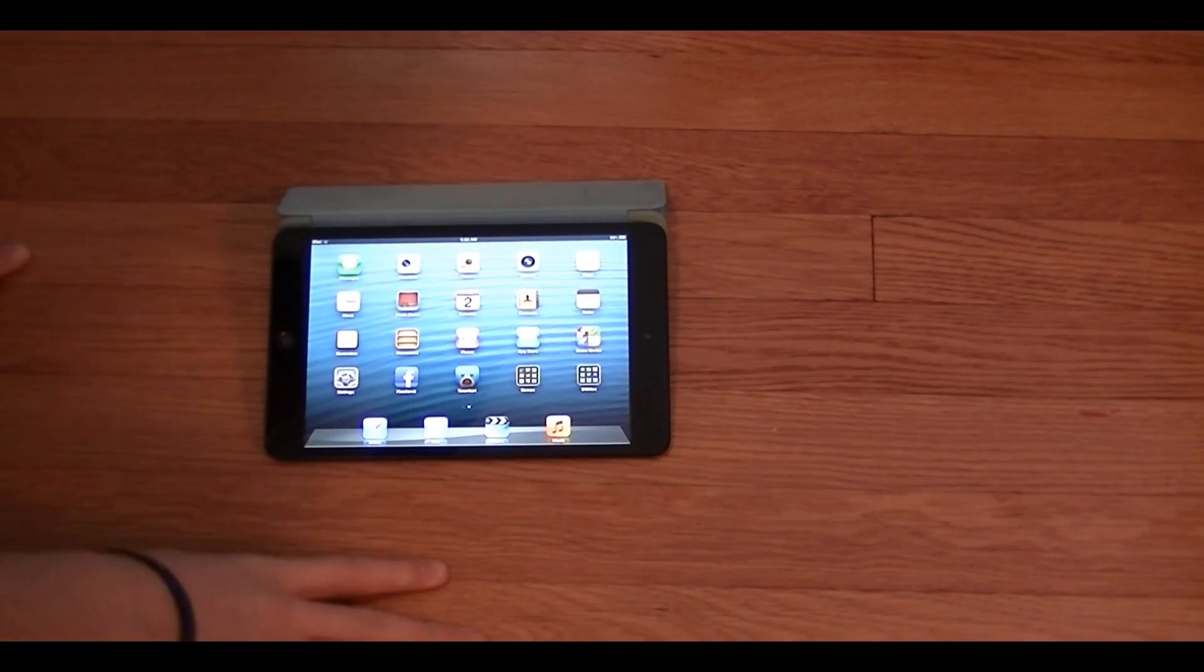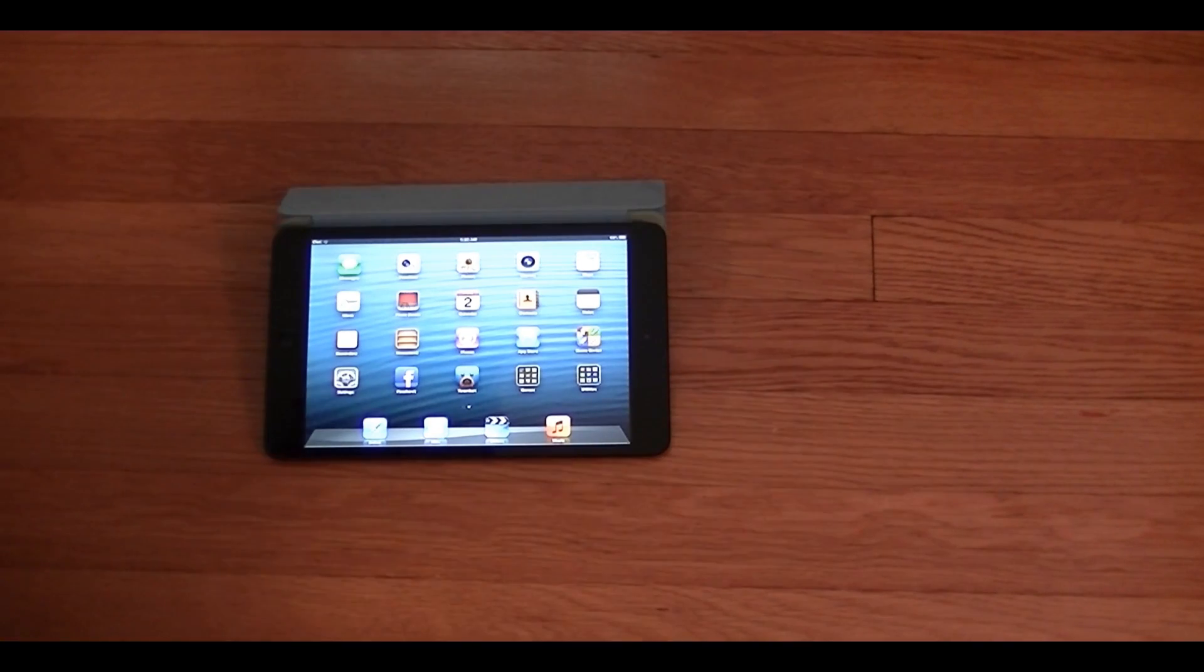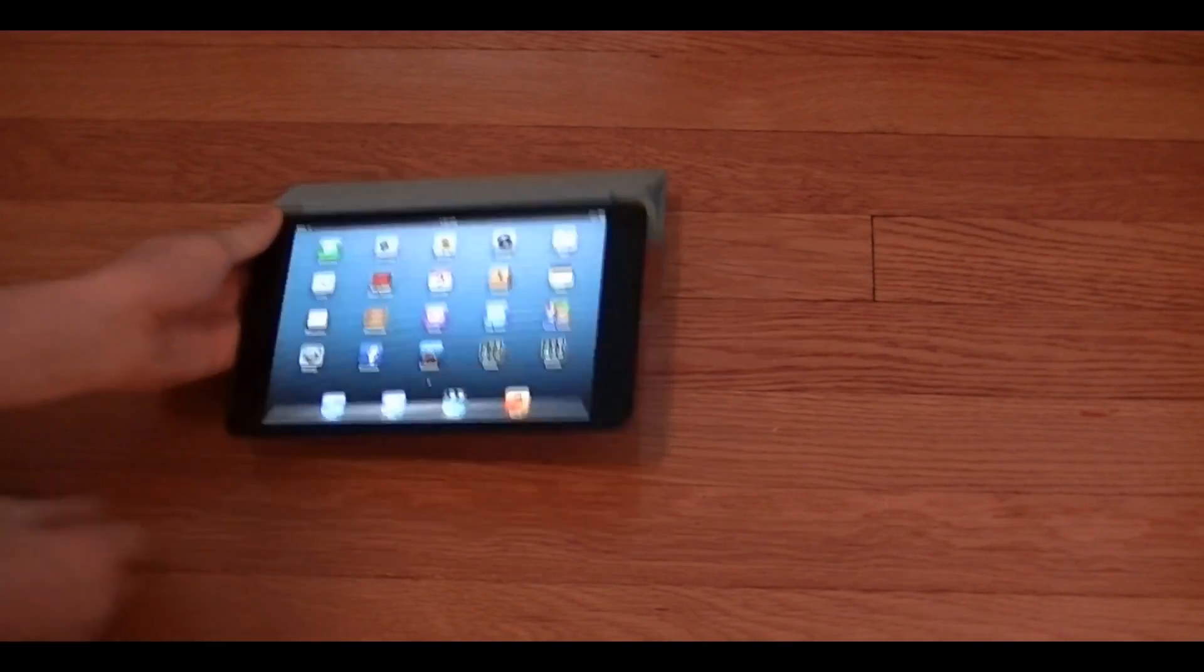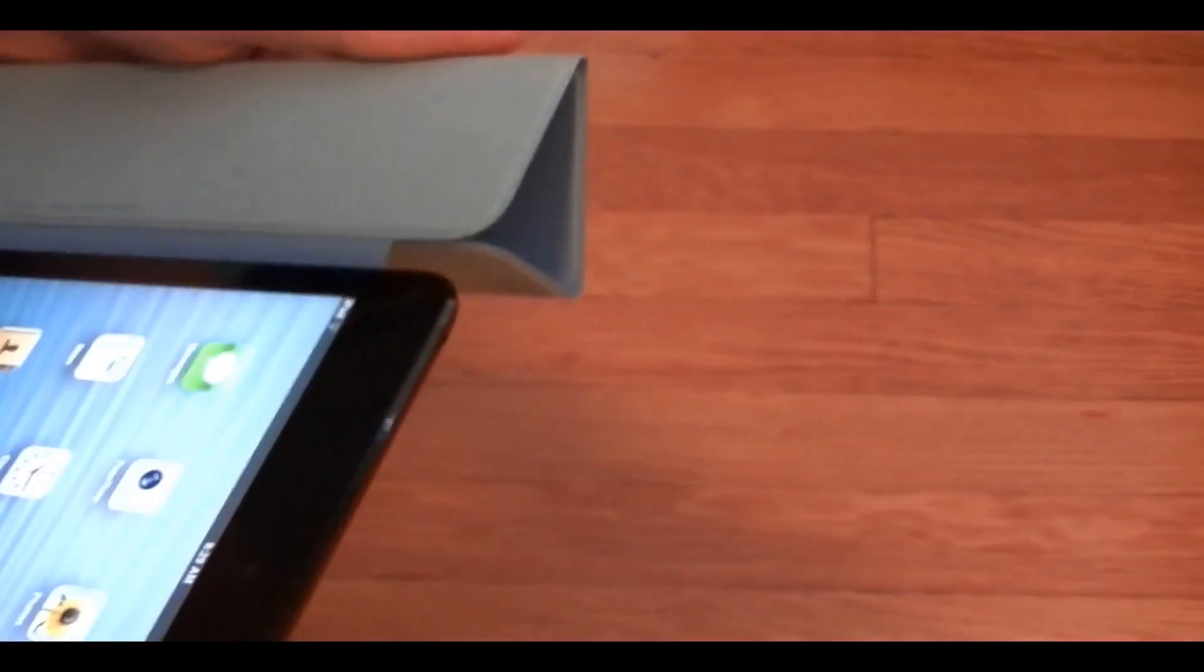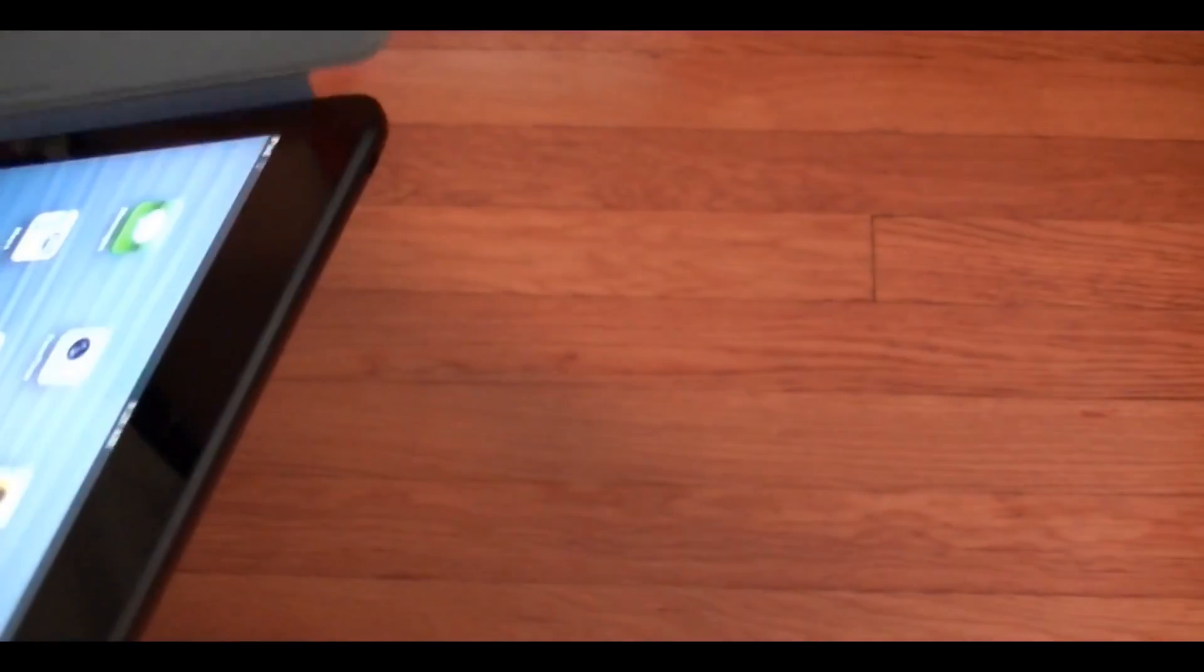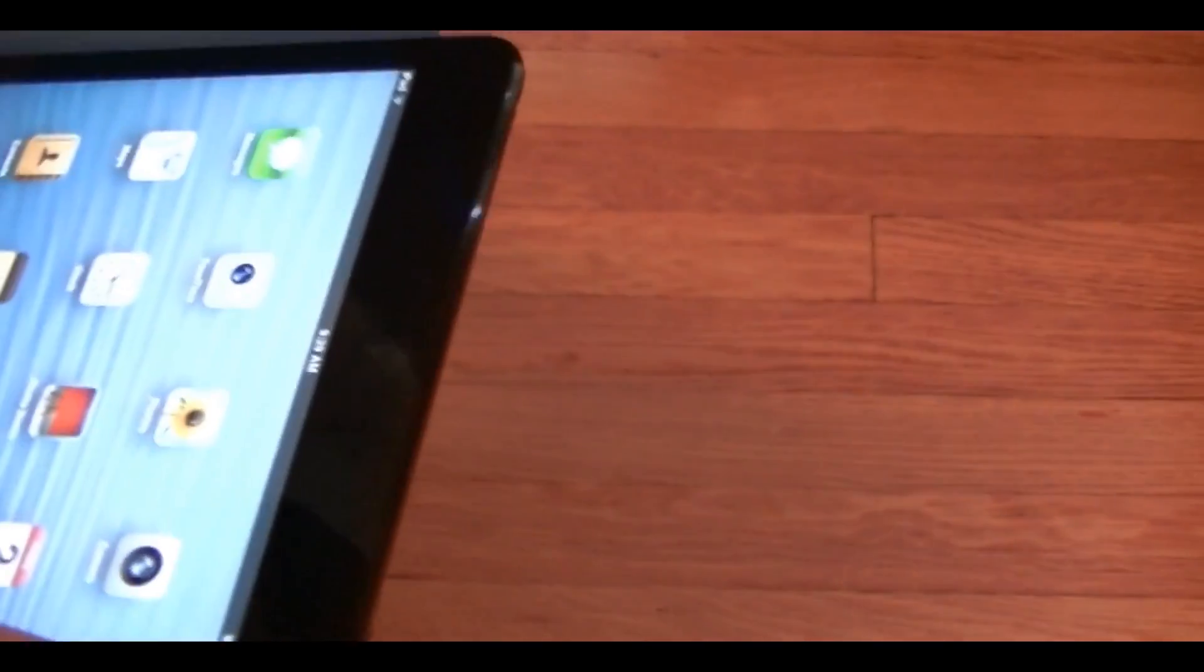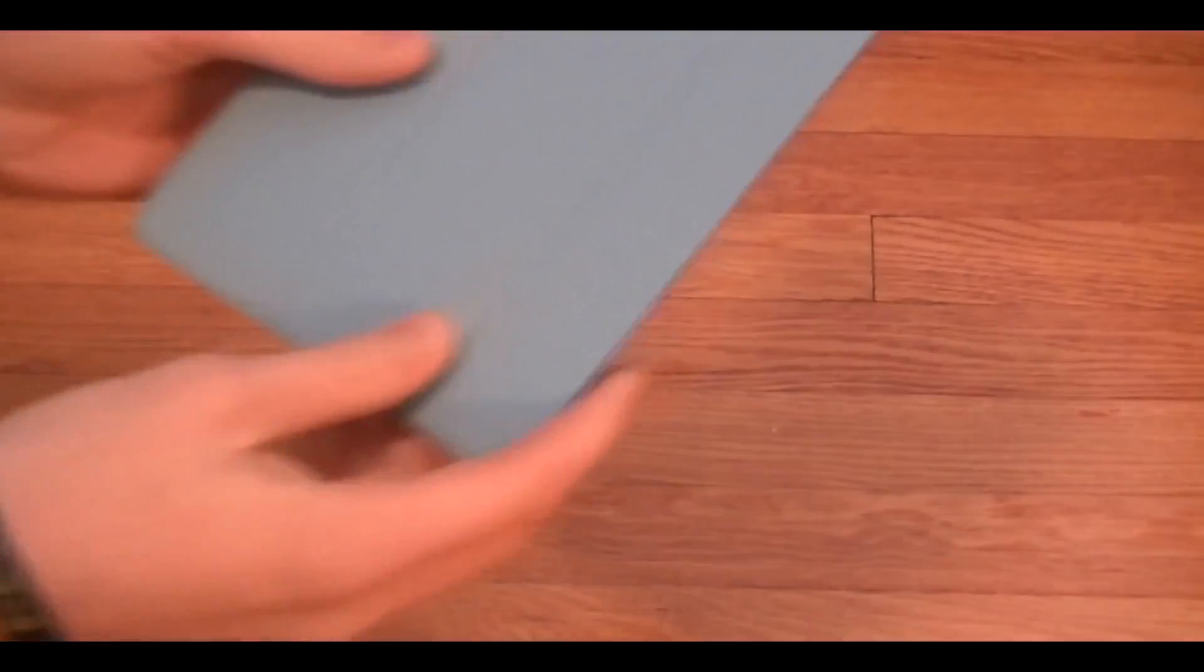This smart cover folds a little bit of a different way than the regular one for the regular iPad does. And for some reason I feel that this isn't very strong here where it actually does fold in. Maybe that's just something I need to get used to. But I guess I'll just have to wait and see and get used to it.